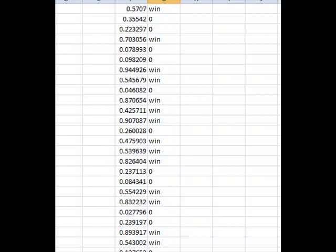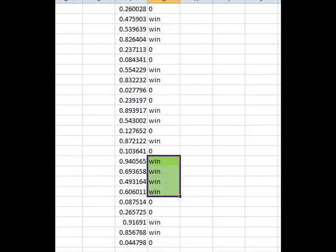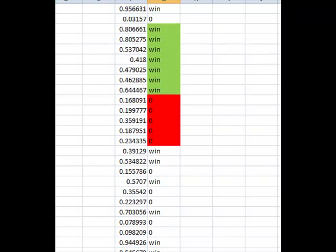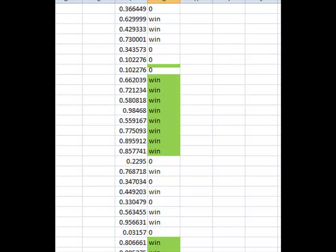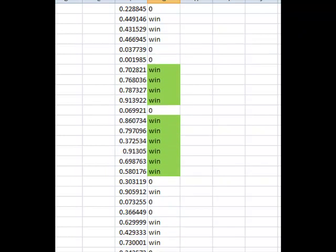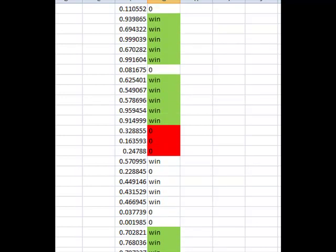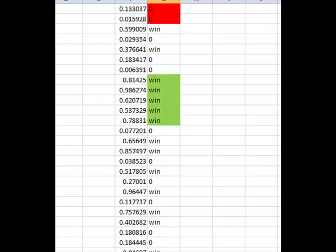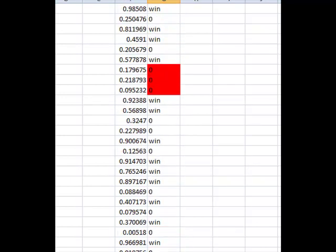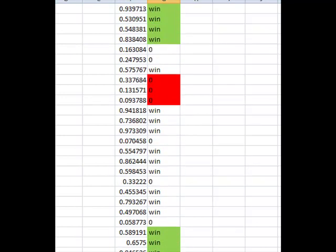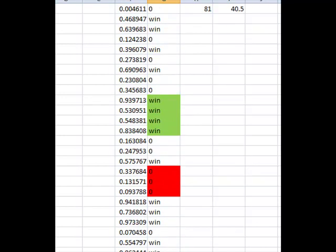And I think only out of 200 different trades we've only got 1, 2, 3, 4, 5, 6, 7, 8, 9, 10 occasions out of those 200 trades where we have four winners in a row or more.